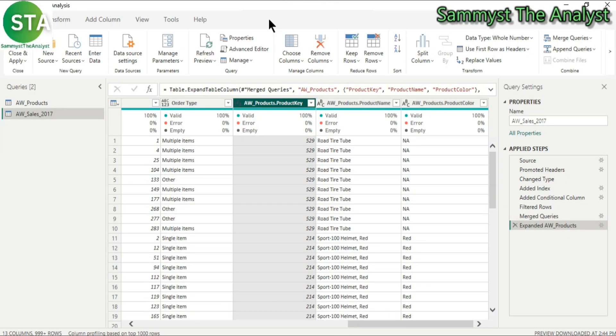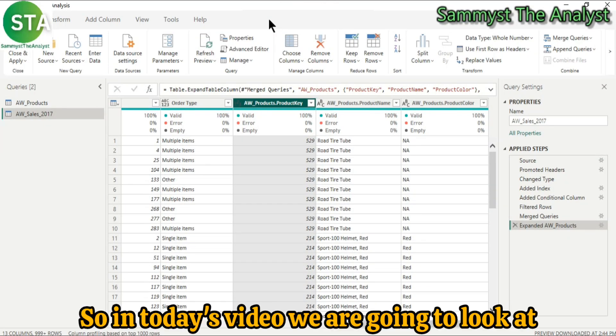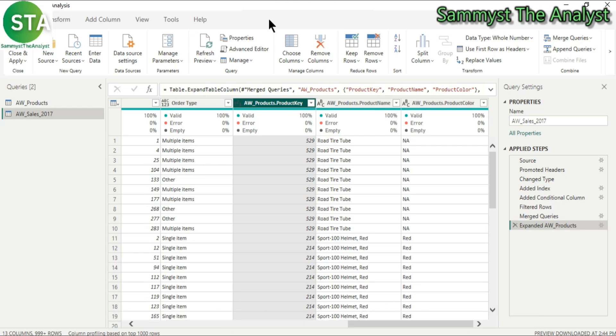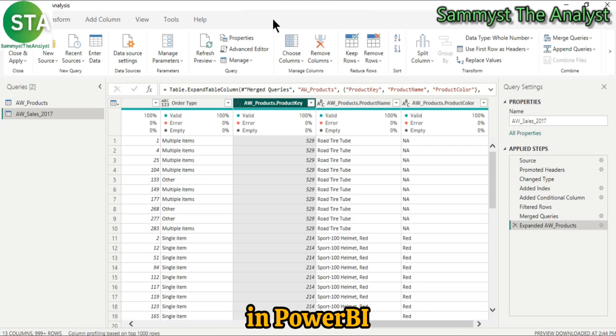Hello everyone, welcome to another video. So in today's video, we are going to look at appending queries in Power BI.